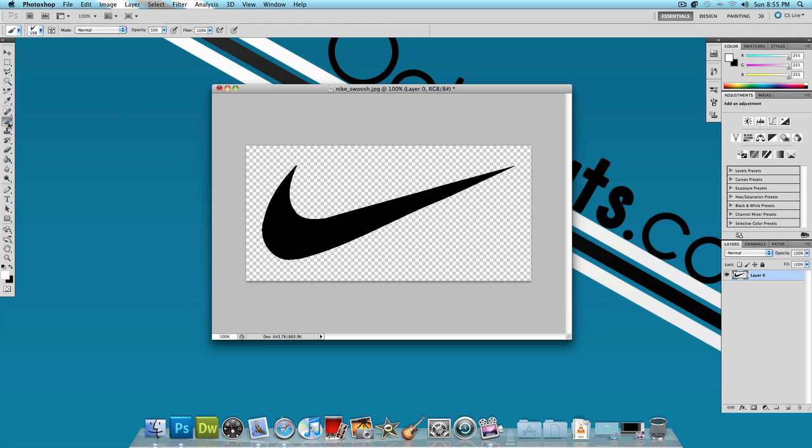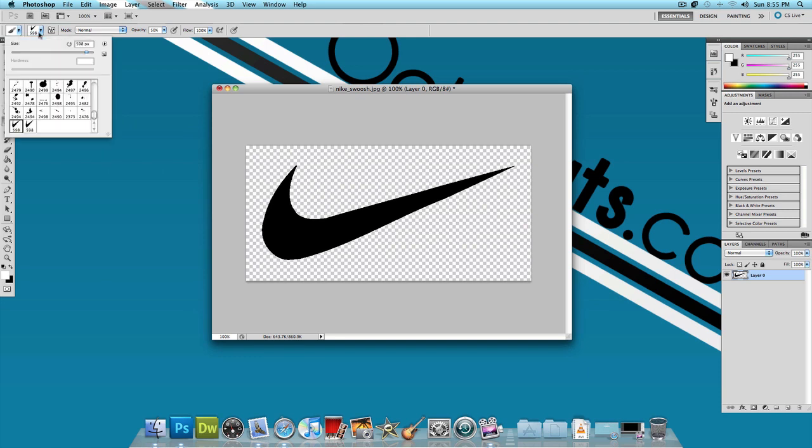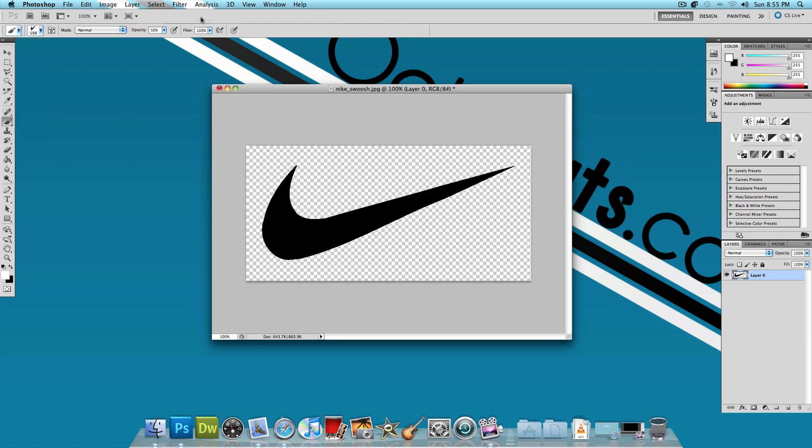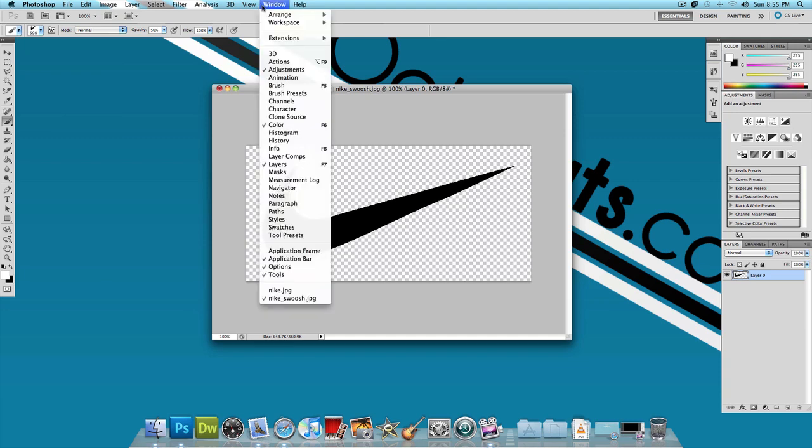Now what we're going to do is select the brush tool and make sure the Nike auto brush is selected. Then click on Window and click on Brush, or F5 for the shortcut key.